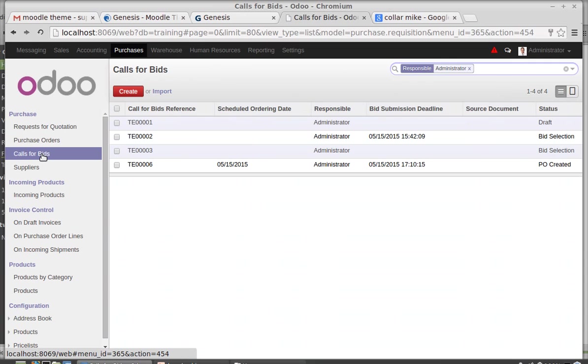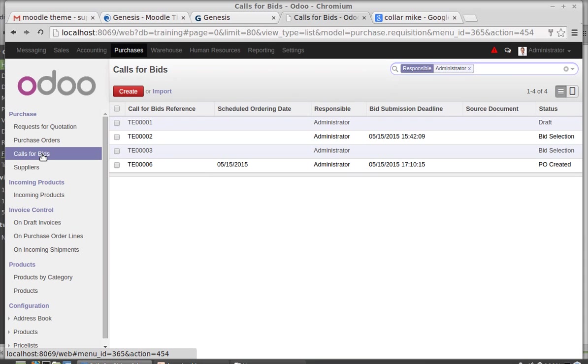Why you need call for bids is that if you need to buy a product, you check the price of that product in different shops. After comparing all these prices, you decide from which shop you need to buy the product. If you are buying a collar mic, you go to different shops and get the prices. After getting all the price lists, you compare them and finally decide from which shop you need to buy. For that we are creating call for bids.